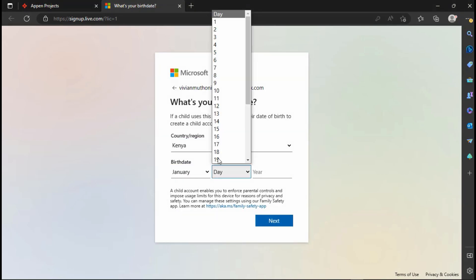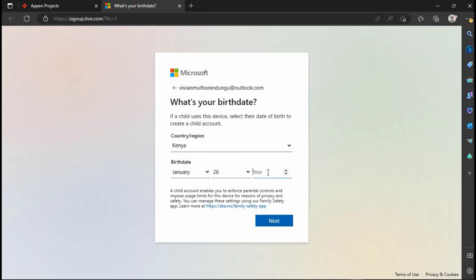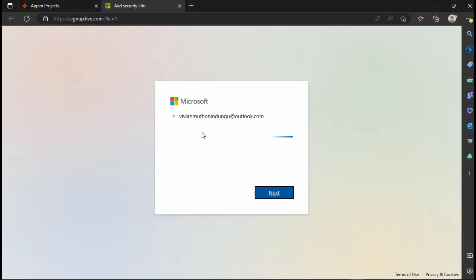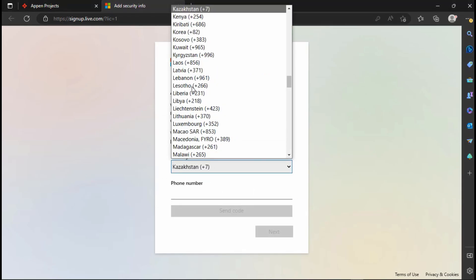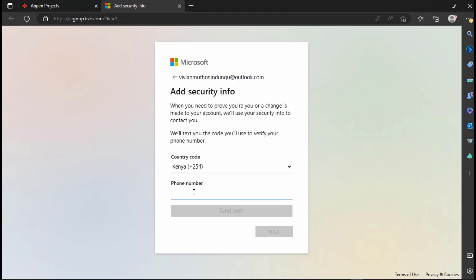Fill in your country of residence and date of birth. Add your phone number. A verification code will be sent to your number, copy and paste it and then click Next.